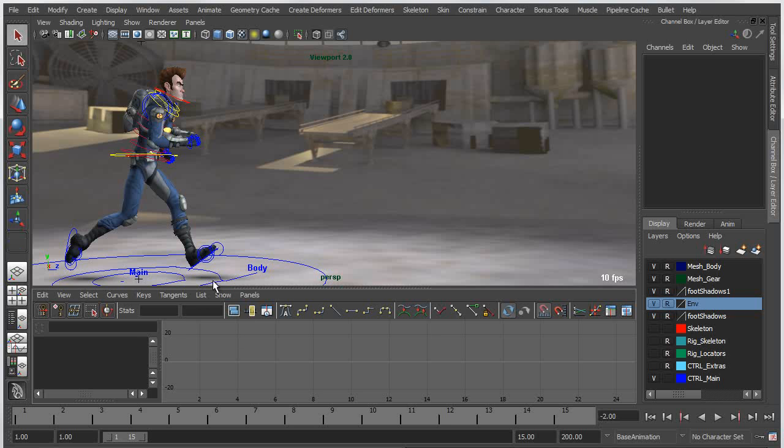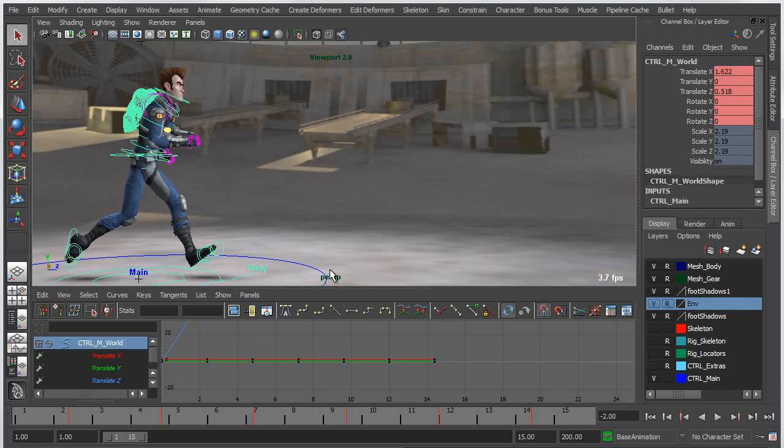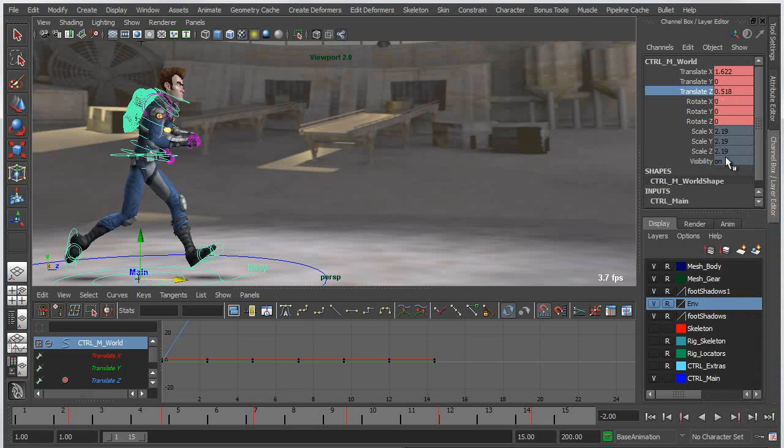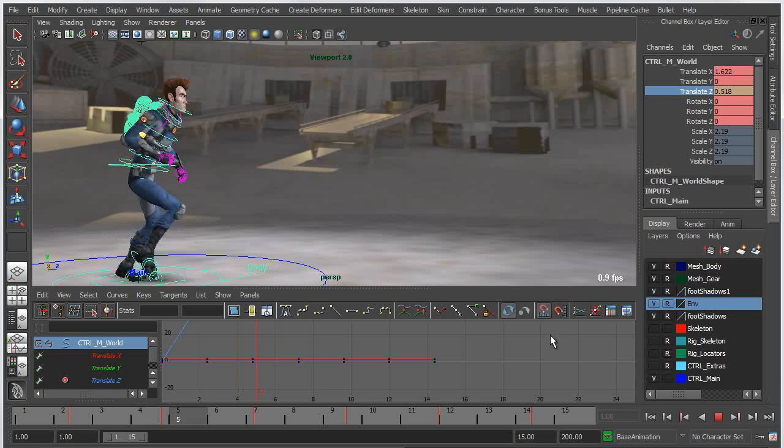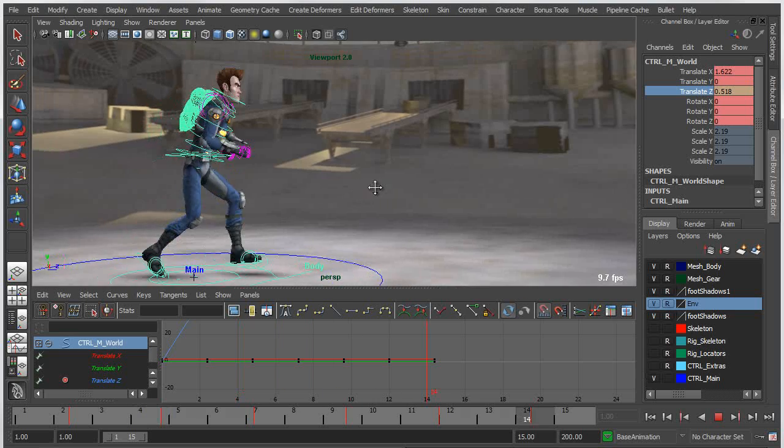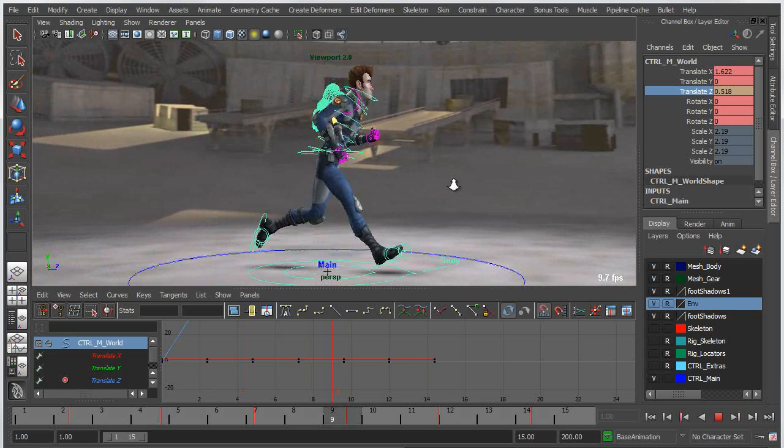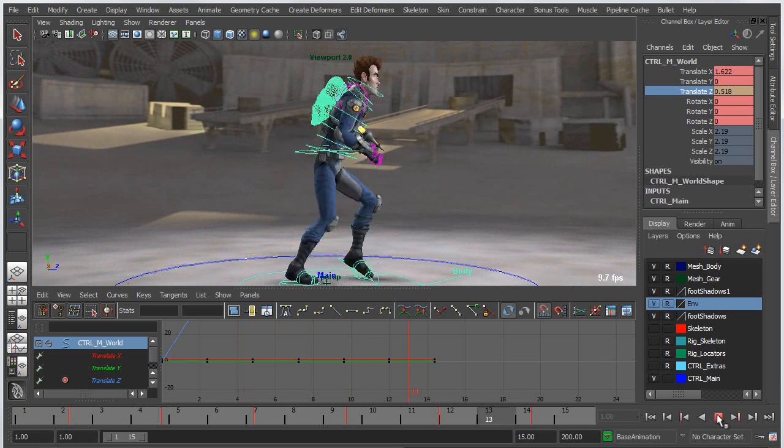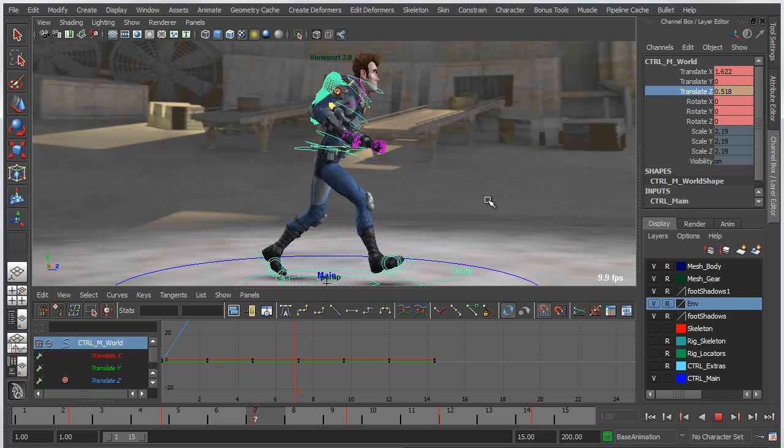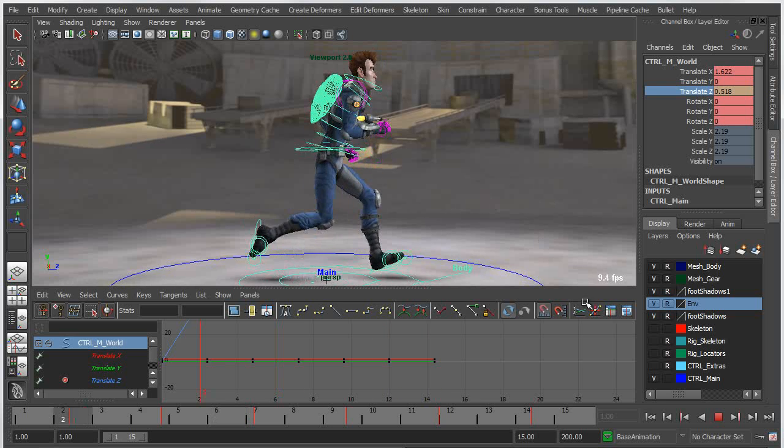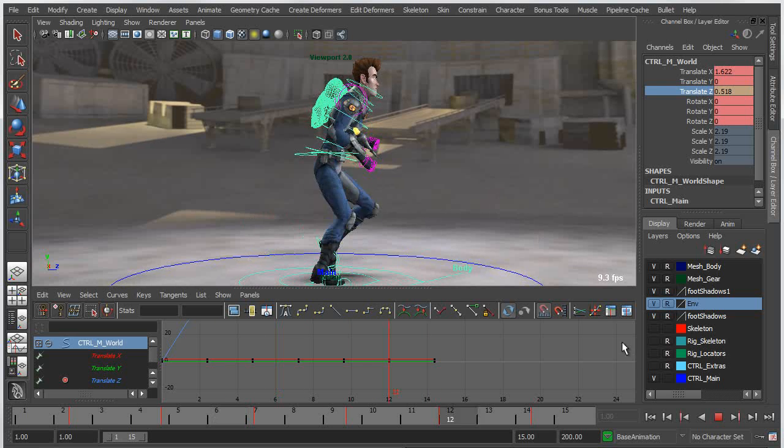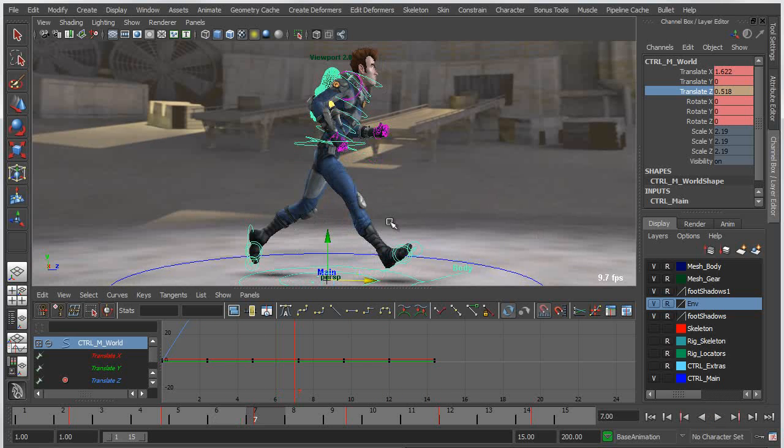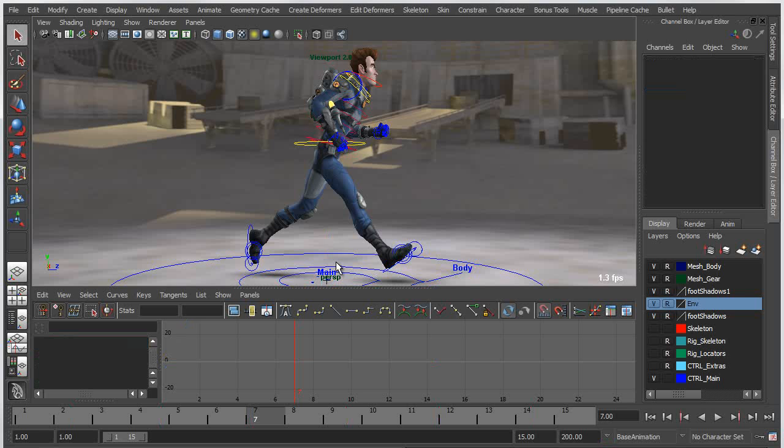The first thing I want to do here is take the master transform node and mute the Z translation. By doing that I can have my character run in place so that I can begin to analyze the poses. Now this is not new, this has been around for a while, but I want to be able to go in and get a better idea of what my poses for this animation look like.